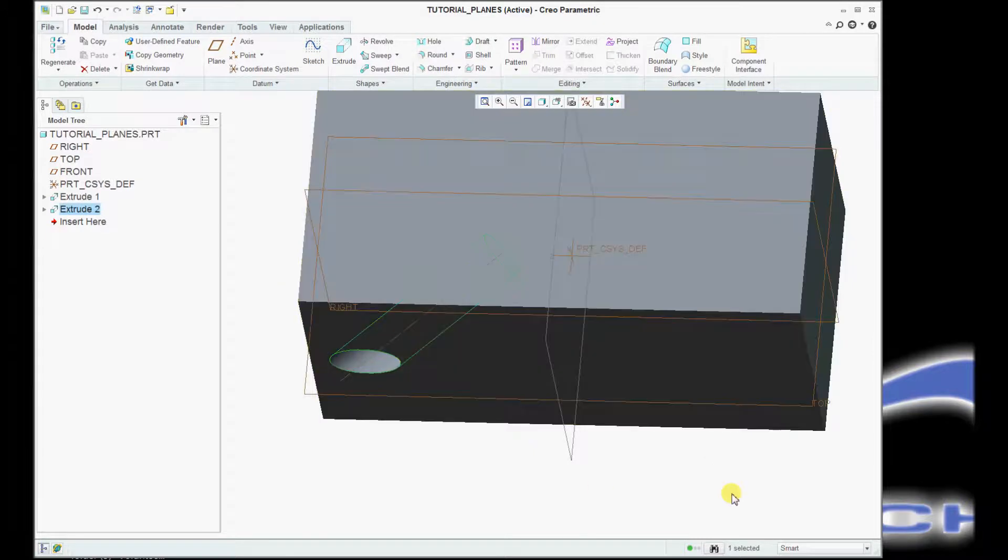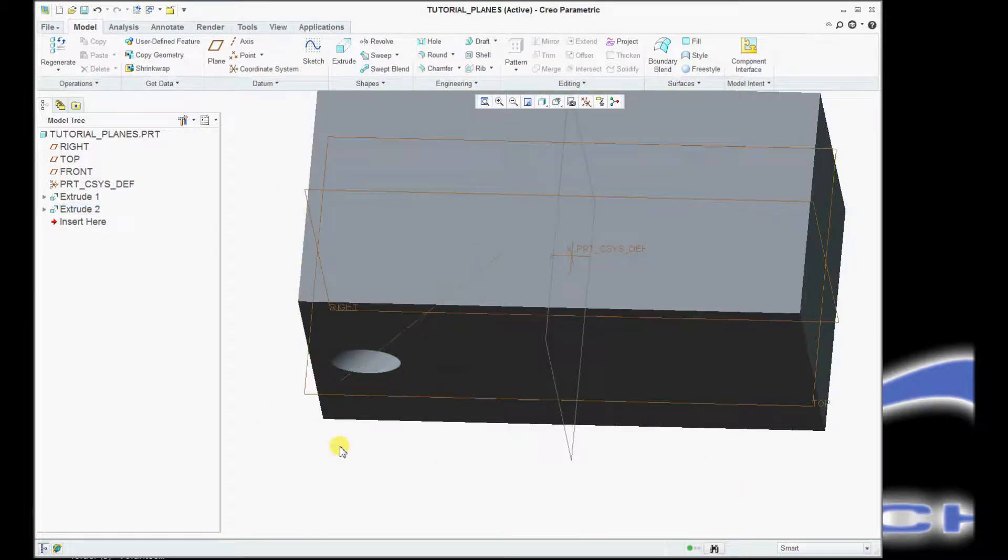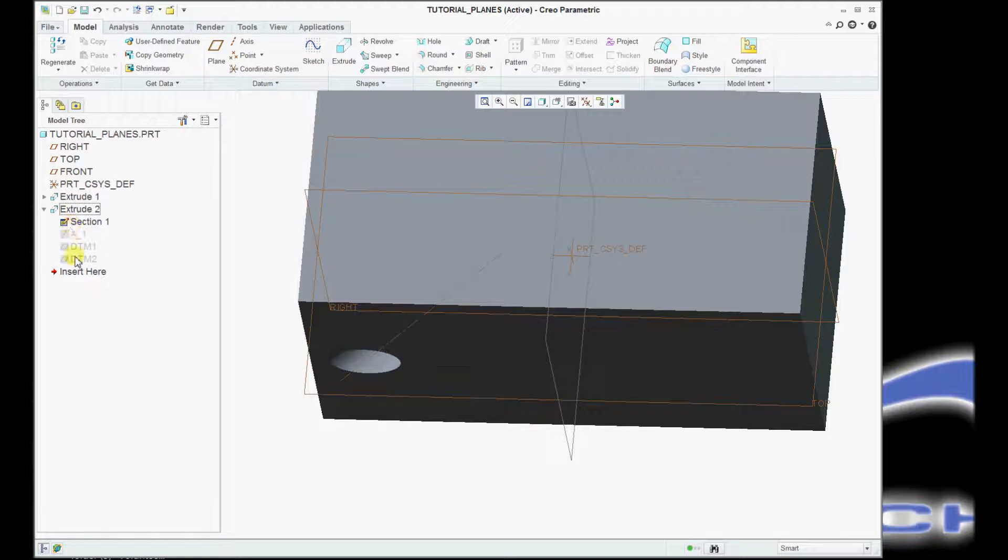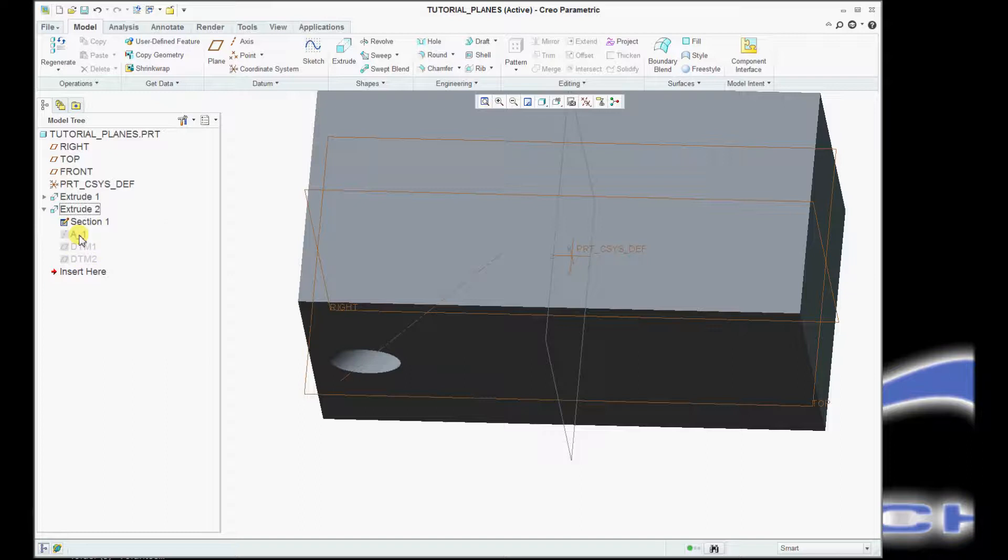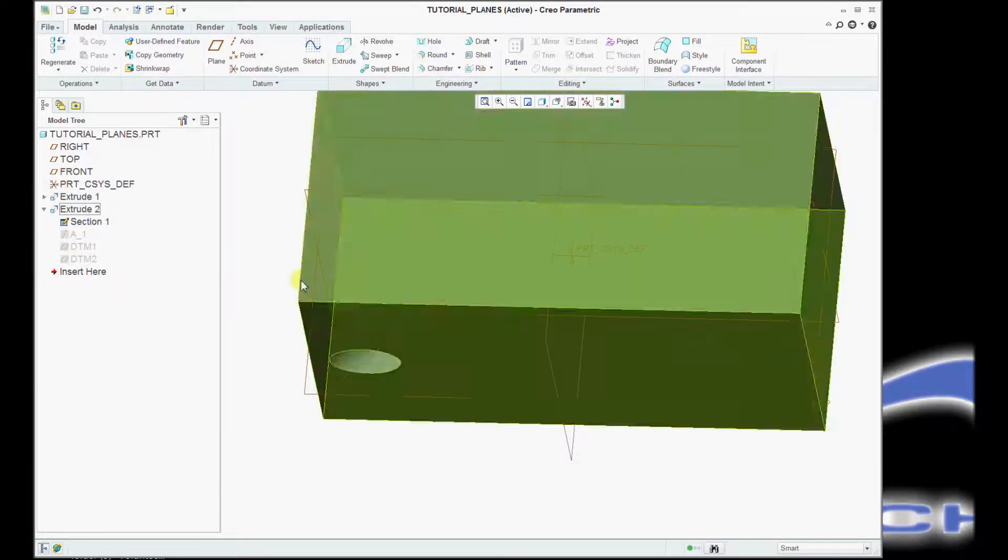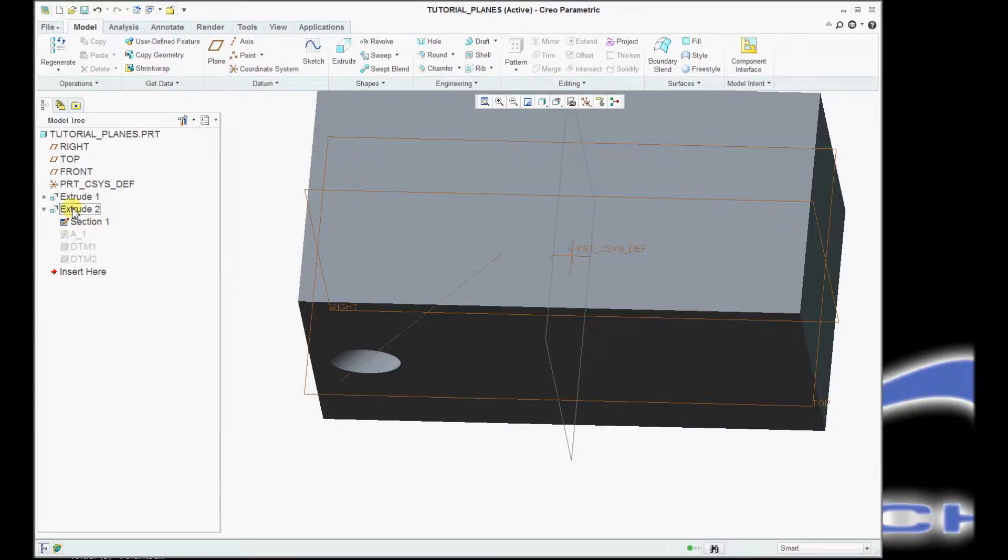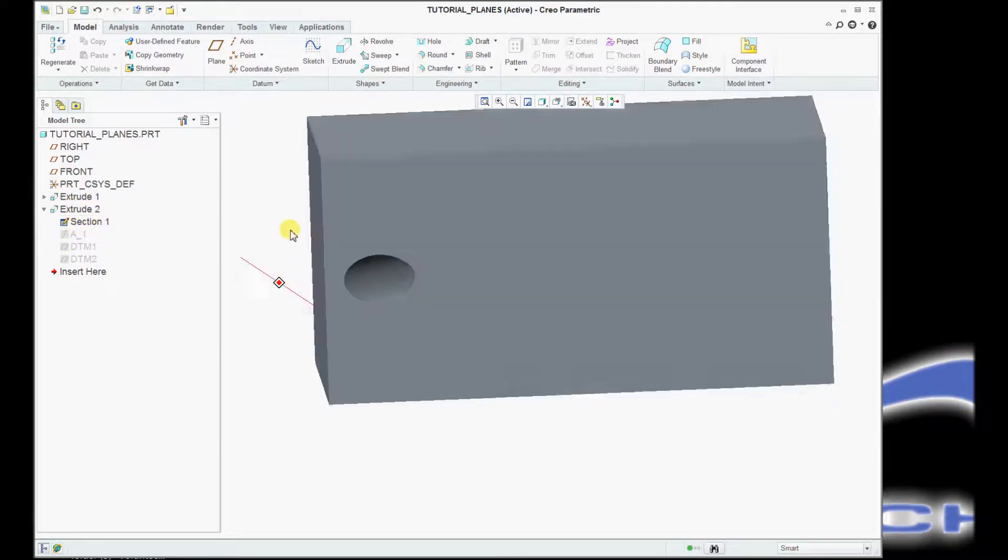So that is how you use datum on the fly, and you'll notice that those construction features that I created as I was creating the bore are all hidden off, and it's underneath the feature. It stays nice and tight with the actual feature that you've created.